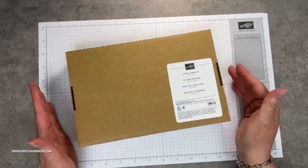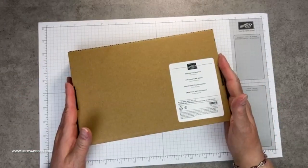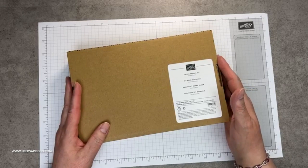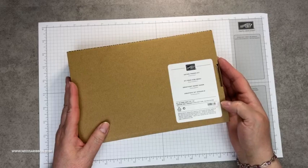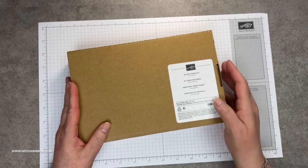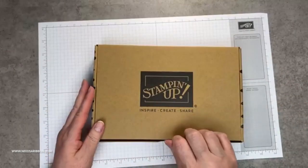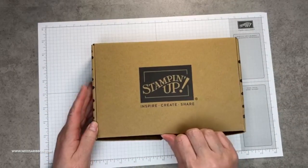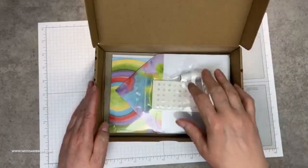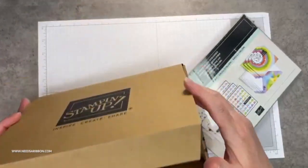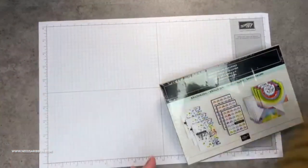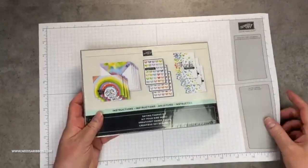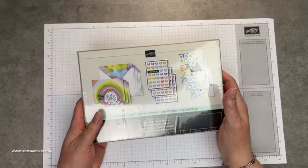So tonight for let's kit together again, this is Sandy with needsaribbon.com. We are going to put together the saying thanks card kit. It is item one, six, two, three, six, one. And I don't remember the price, but it's somewhere around $13 maybe. And we're going to open, I had to take the shrink wrap off mine already because my cat puked on it. But I have not opened it beyond that.